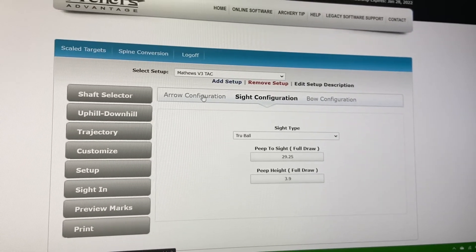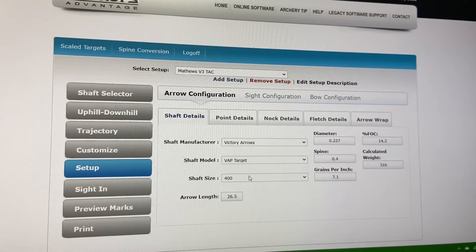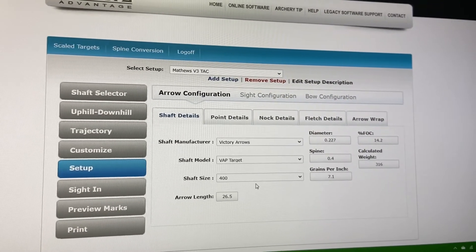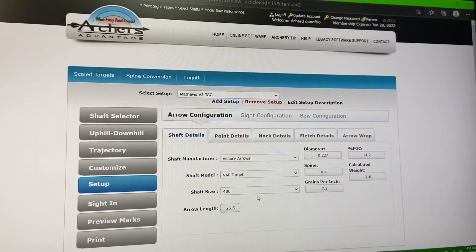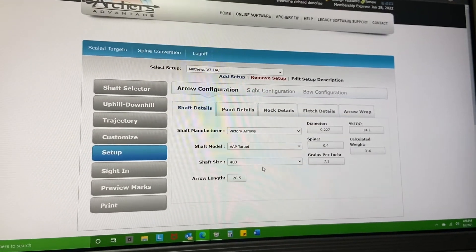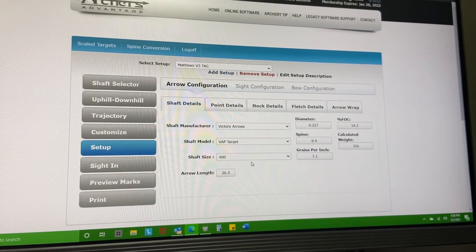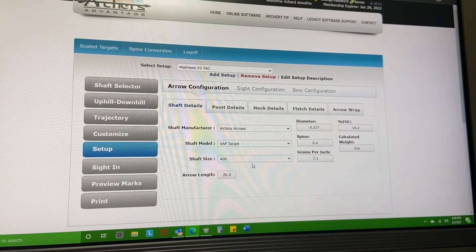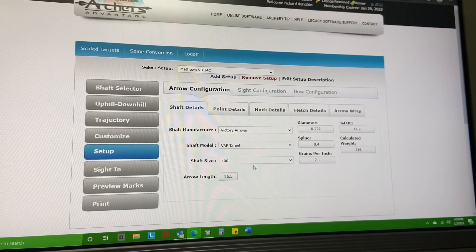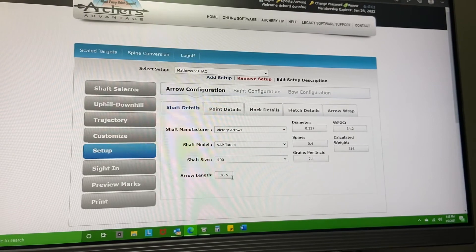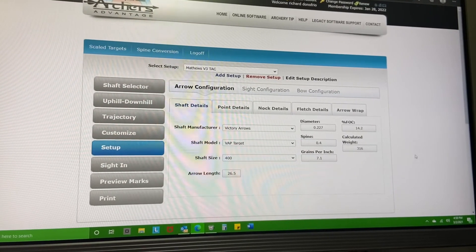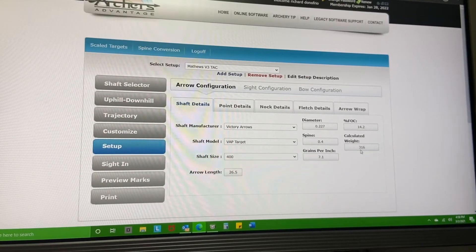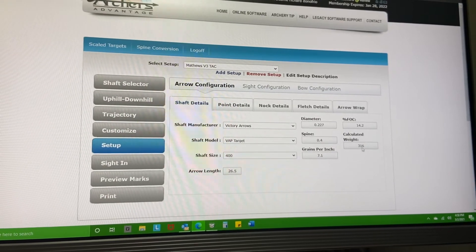Now my arrow configuration. I want you guys to know you can play with these numbers. So I already had data before I came in here - I already know what my bow is shooting in feet per second, and I already knew my arrow weight on a scale. So I picked the arrows I'm running, the arrow length I'm running, and I put that number there.